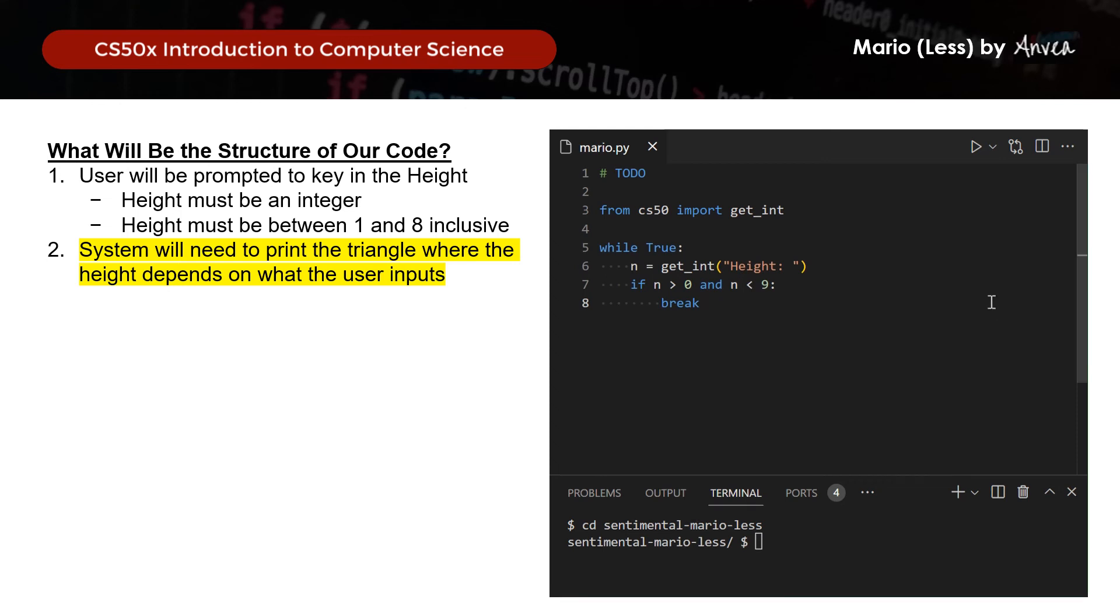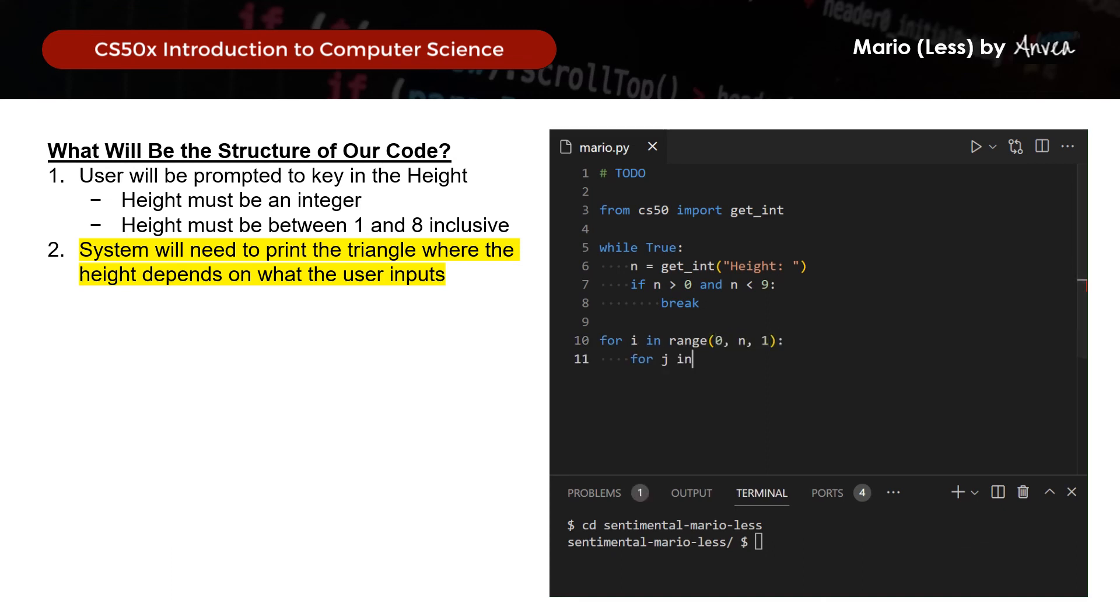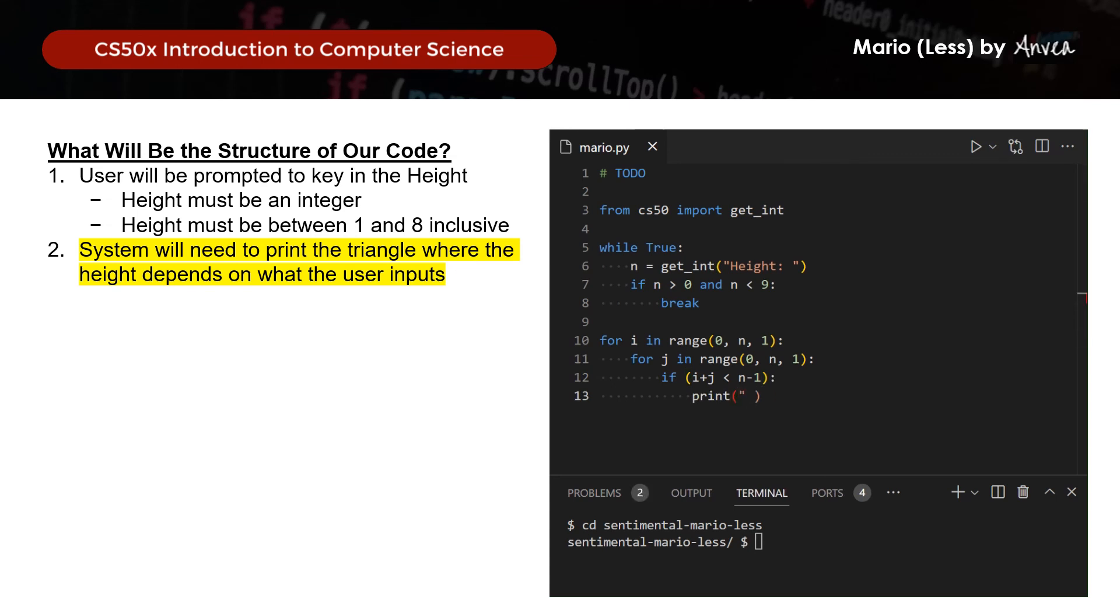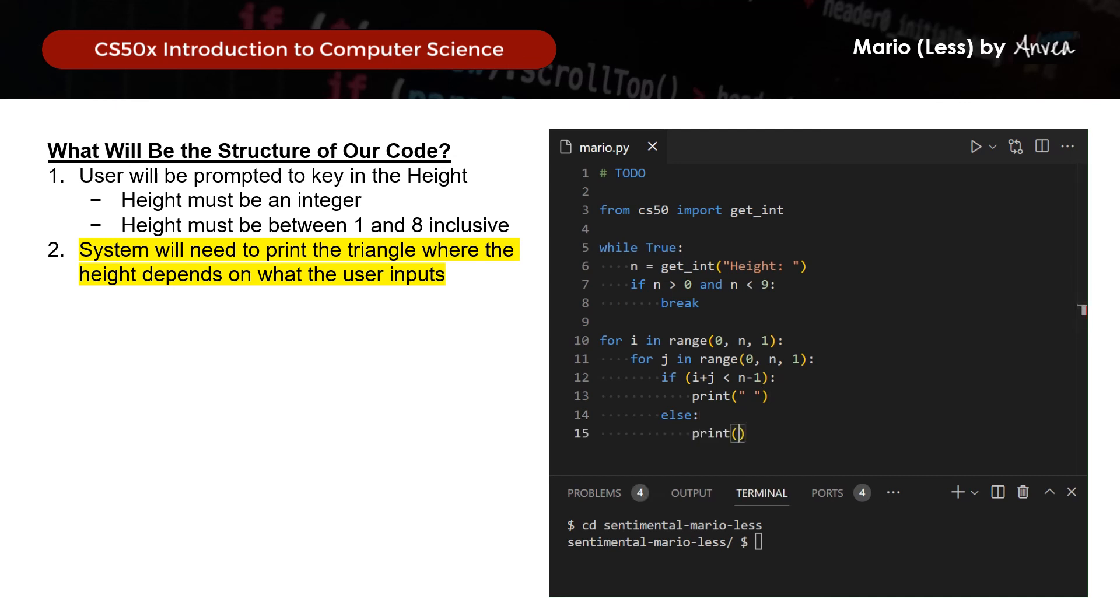So now let's move on to put this in Python. So let's start first with our for i in range. So that would be 0, n, and 1 as we discussed earlier. Likewise for j. Right, so we'll see when if i plus j is less than n minus 1, we will actually print our blank space. So for this case, I'll not put the end at the back yet because I want to show you what happens if we do not have that. And for all other cases, we will print a hash.